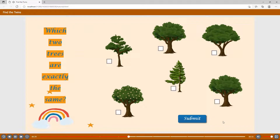Which two trees are exactly the same? In case players give a wrong answer, they will have a chance to replay until they answer correctly.